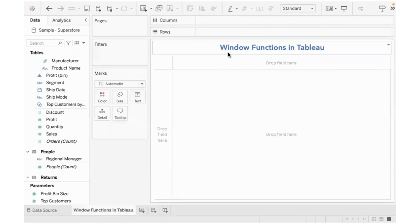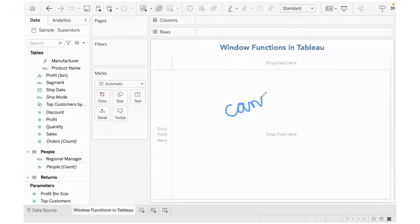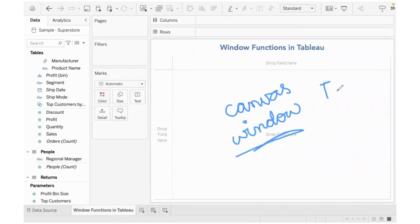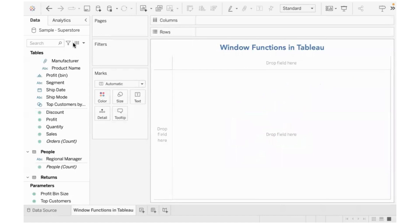Window functions are basically functions that work with the data that is present in the graph. This area in Tableau — the canvas where we create the chart — is referred to as the canvas or simply the window. Whenever we drag and drop fields in columns, rows, marks, etc., the graph takes a shape. When you work with the data present on the chart, it is called a window calculation. All these window calculations by default are table calculations because they work with the data in the canvas. The chart is also referred to as a table in Tableau.